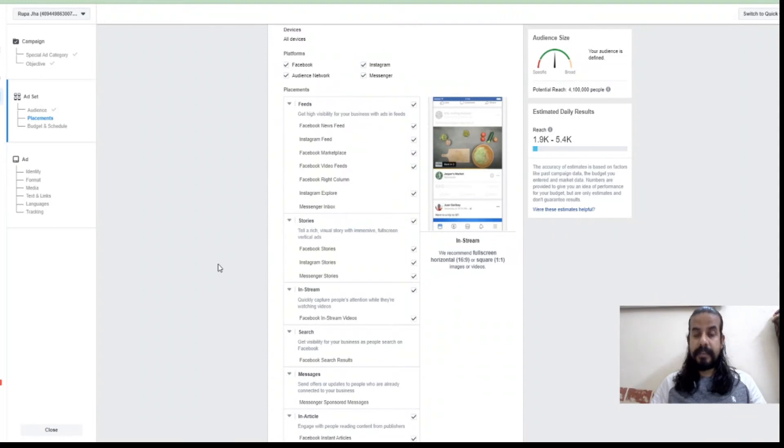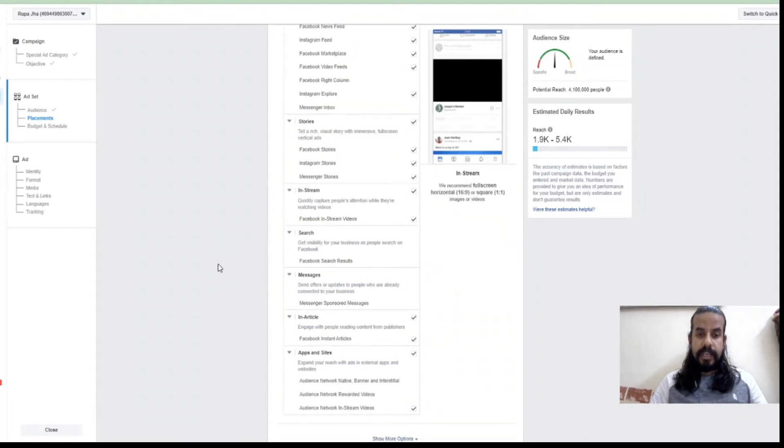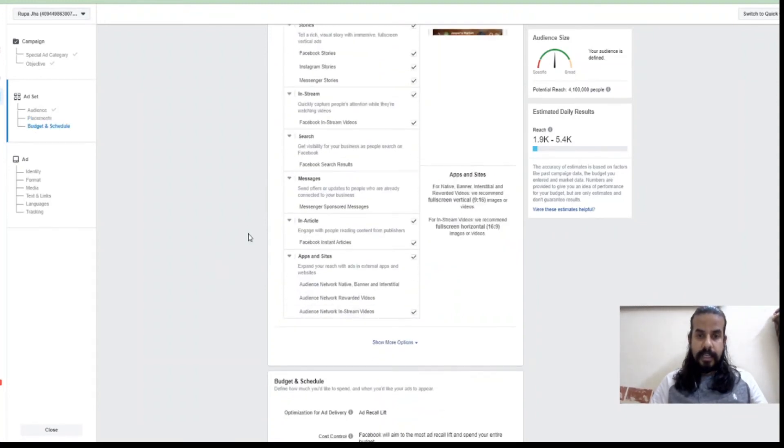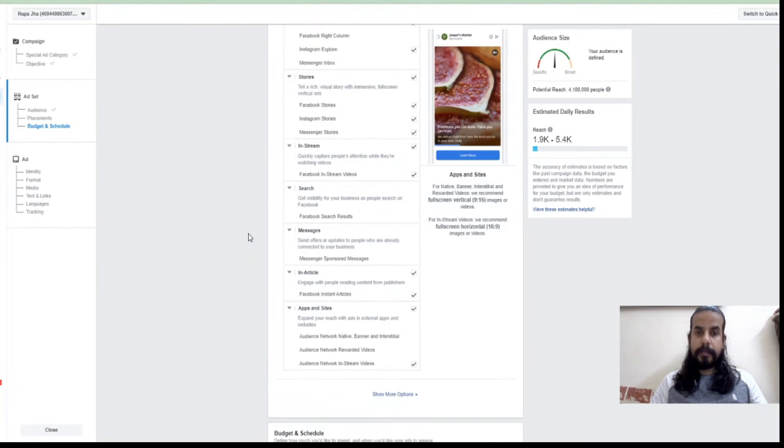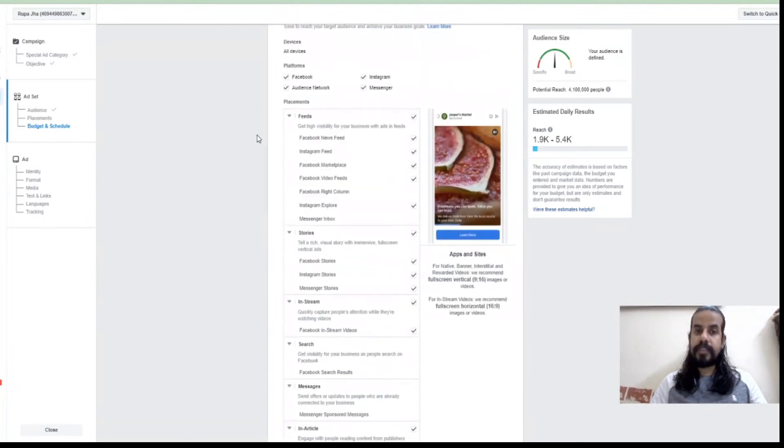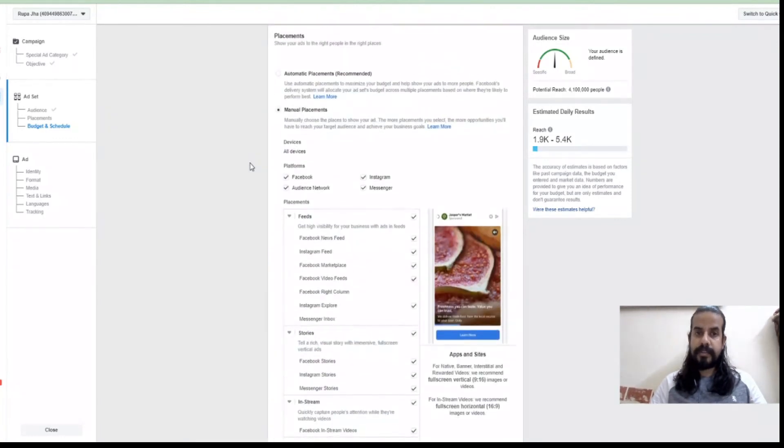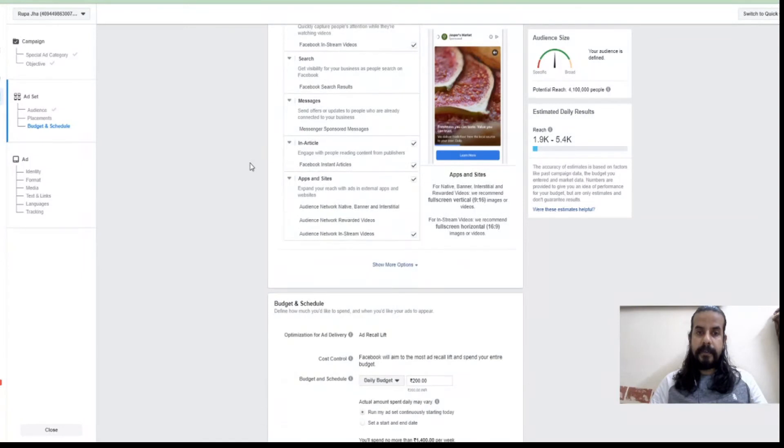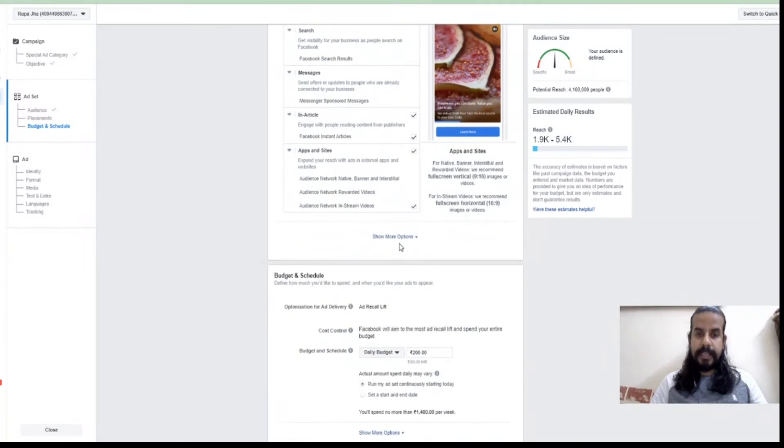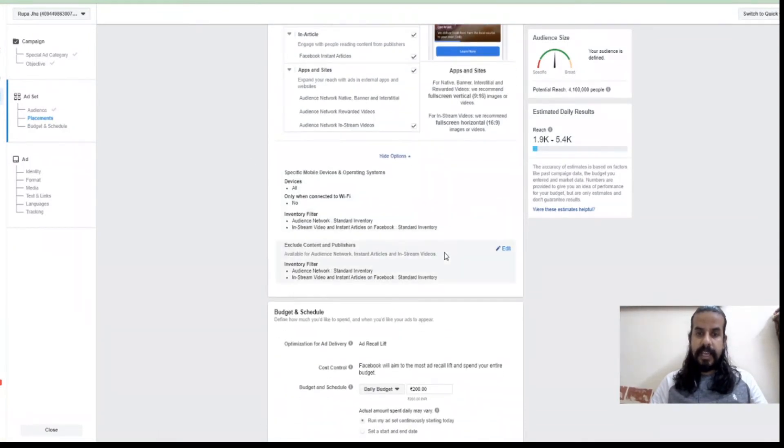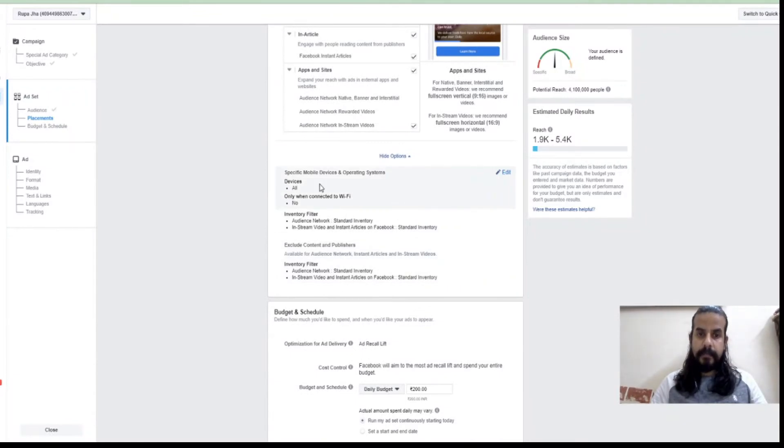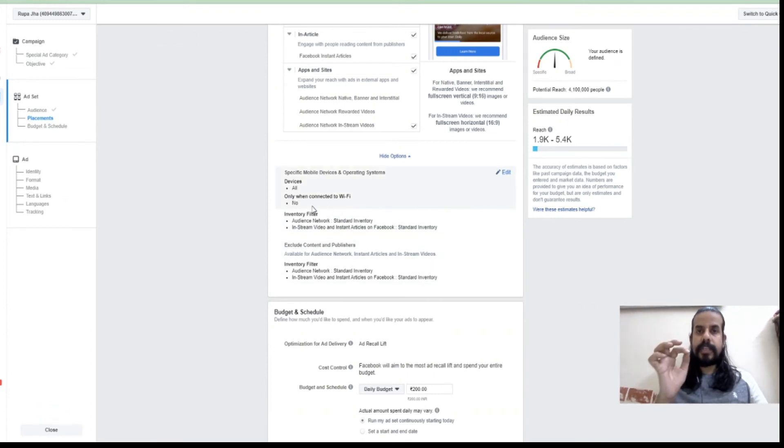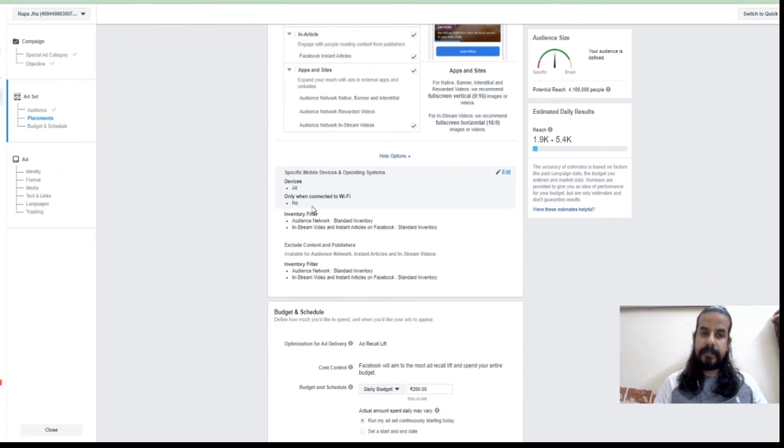I hope this placement option is clear to you. Apart from this placement there is a show more options available which even allows us to select the device where I want to target, or even other kinds of options which are available. For example, only when the user is connected on Wi-Fi then only they'll see my advertisement.